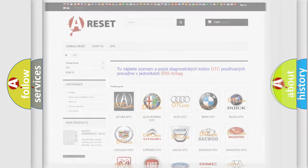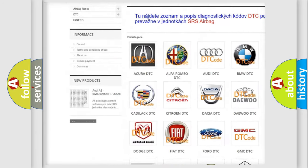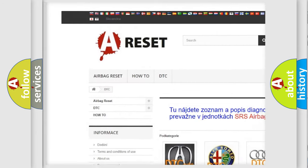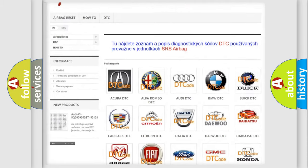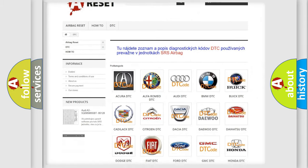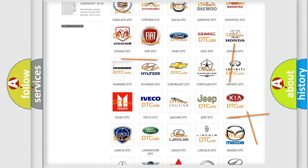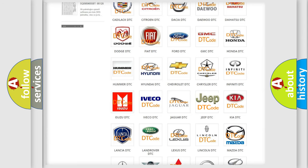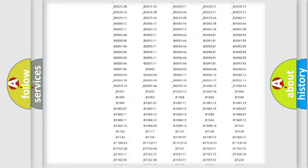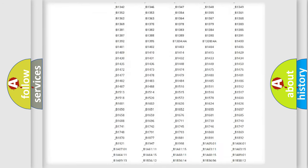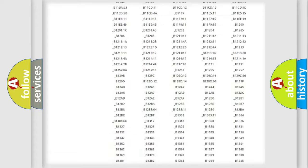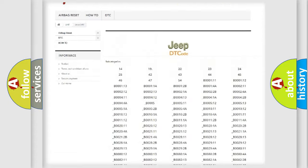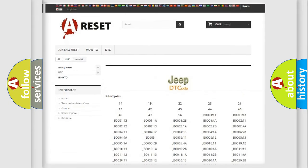Our website airbagreset.sk produces useful videos for you. You do not have to go through the OBD2 protocol anymore to know how to troubleshoot any car breakdown. You will find all the diagnostic codes that can be diagnosed in Jeep vehicles, and also many other useful things.